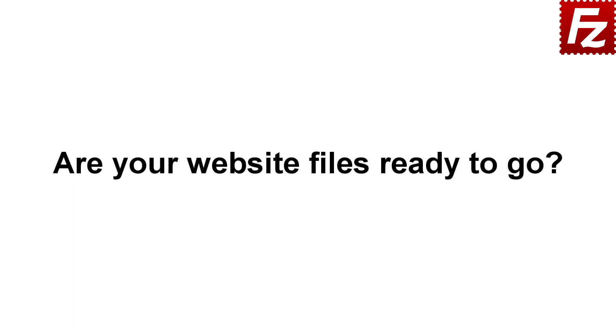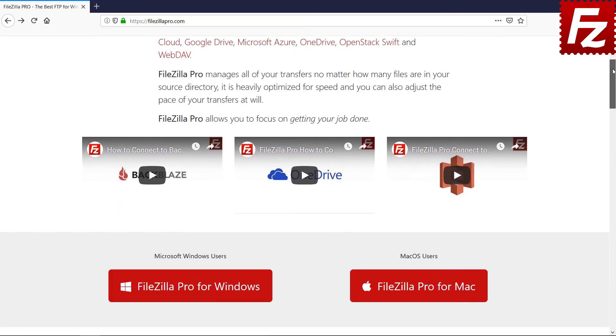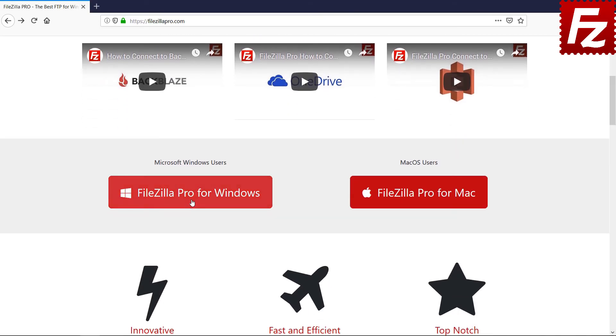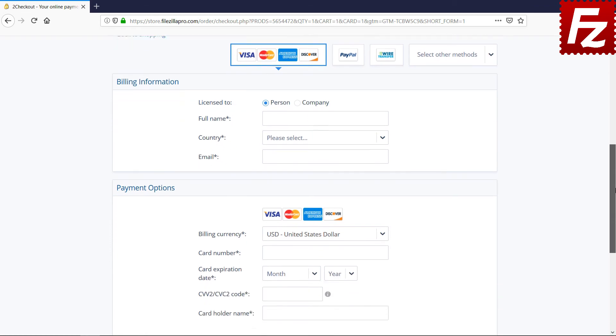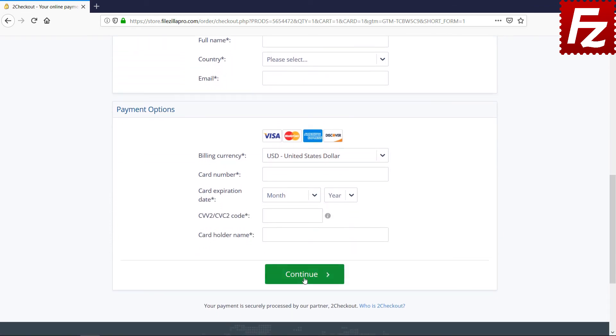Are your website files ready to go? Time to get your copy of FileZilla Pro. Go to FileZillaPro.com and buy it with confidence. See you at the next video of the FileZilla Pro series.